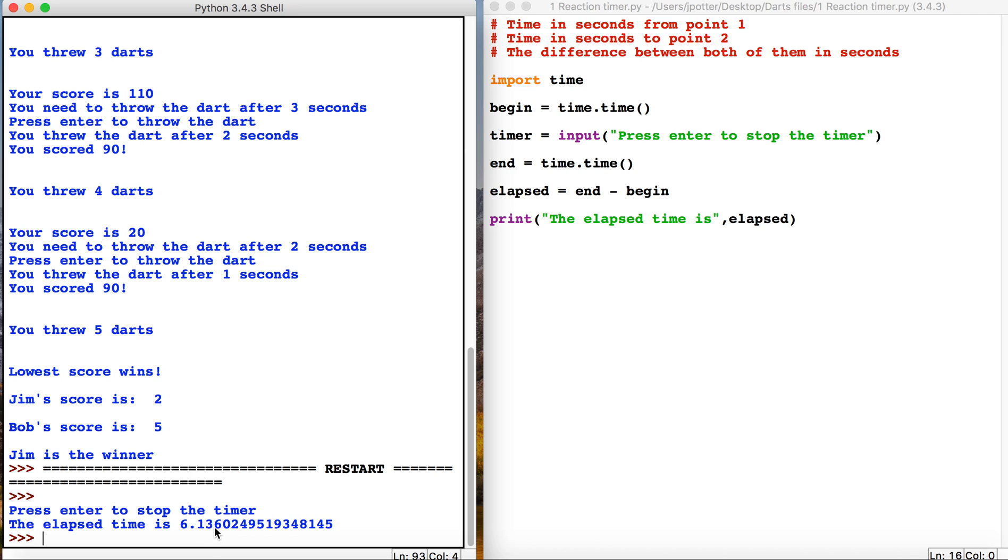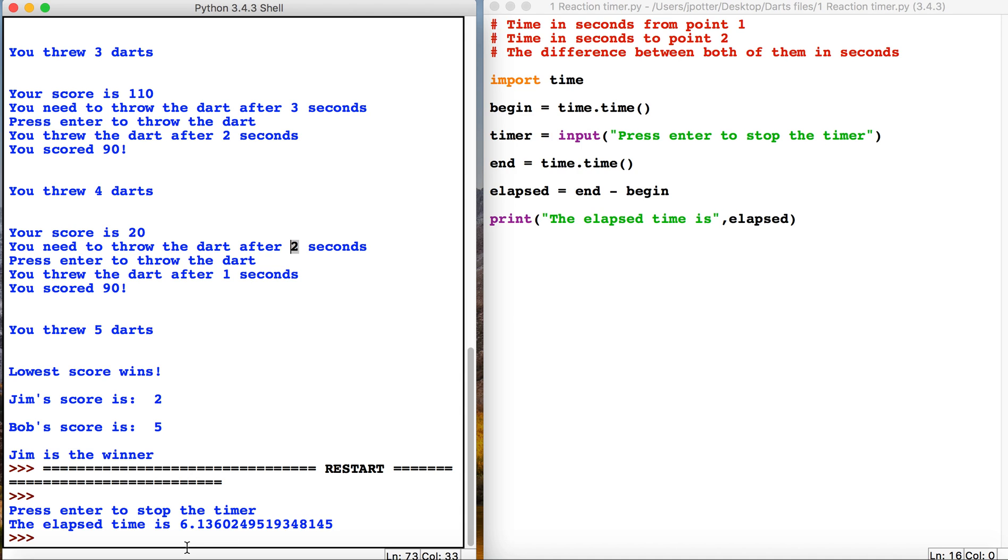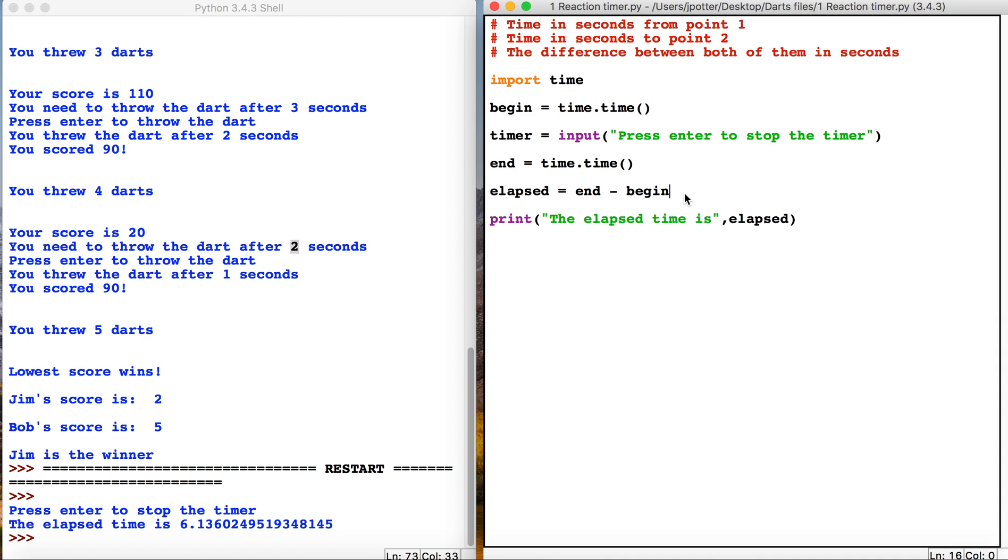Now the obvious problem with that is it's got loads of decimal points. So later on in our game, when we want to compare the time that we've taken to the time that the game has suggested, it's going to be difficult with all the decimals. So we just need to tidy it up a little bit.